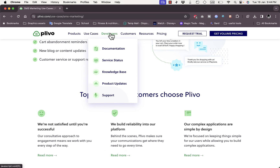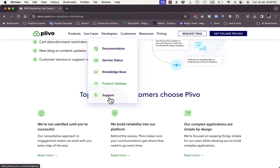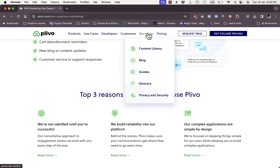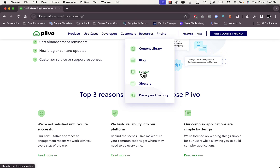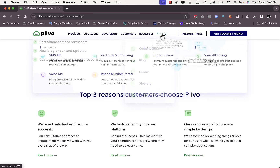In the Developers section you can view documentation, service status, a knowledge base, product updates, and support. In the Resources section you can view their content library, blog, guides, glossary, and privacy and security information.